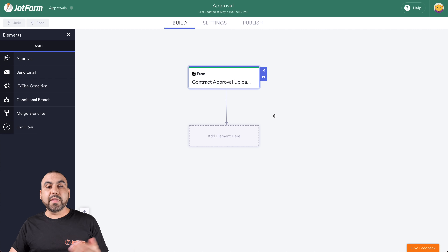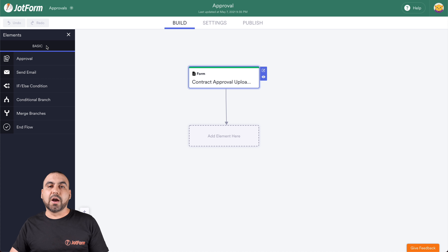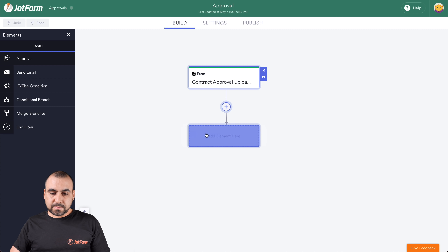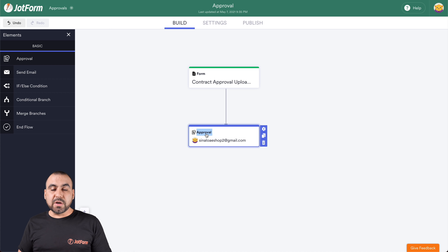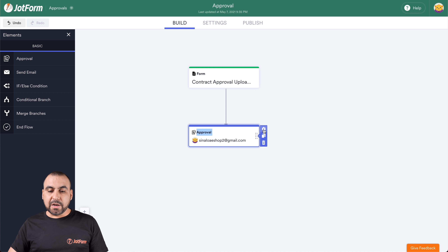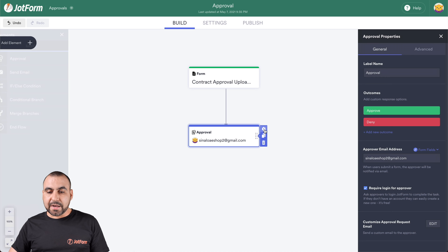On the left, we have the elements that we can use — these are the basic elements. So let's drag in an Approval element. That's going to be our first element, and we can edit it by clicking on the gear icon.